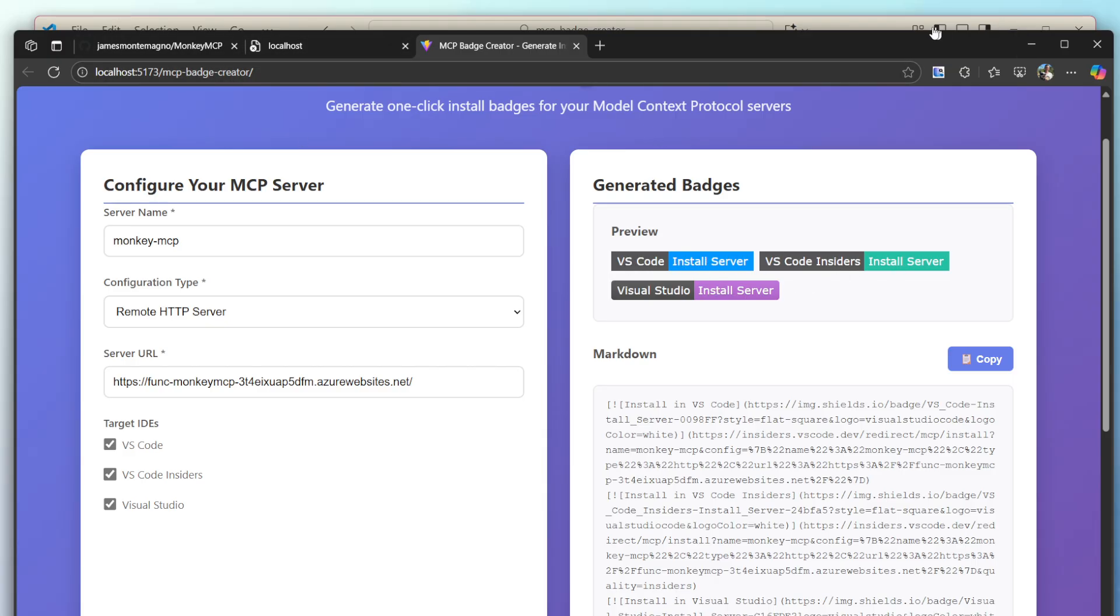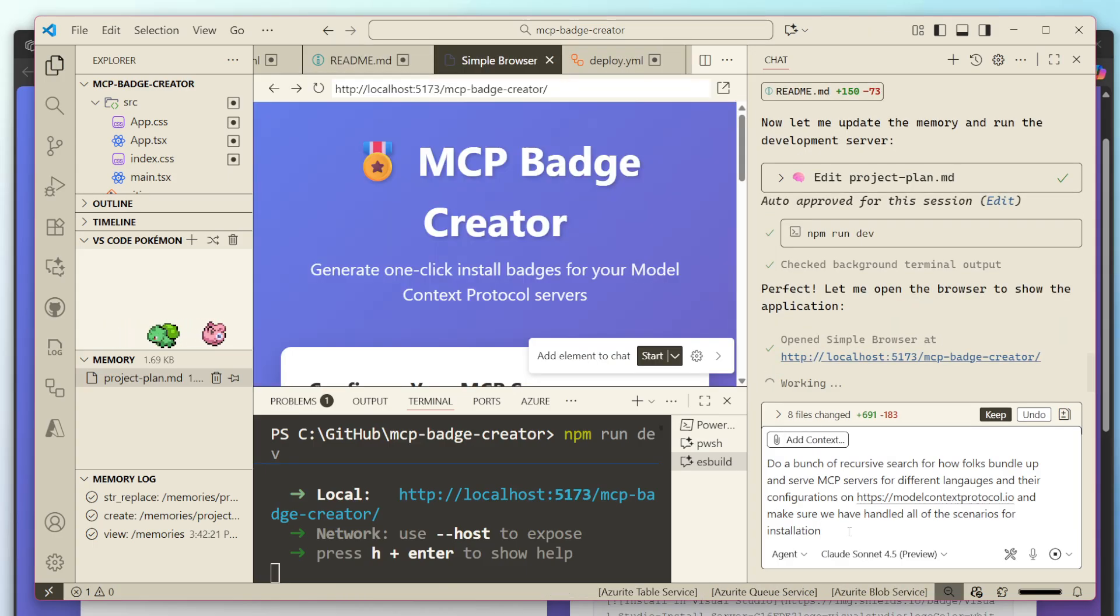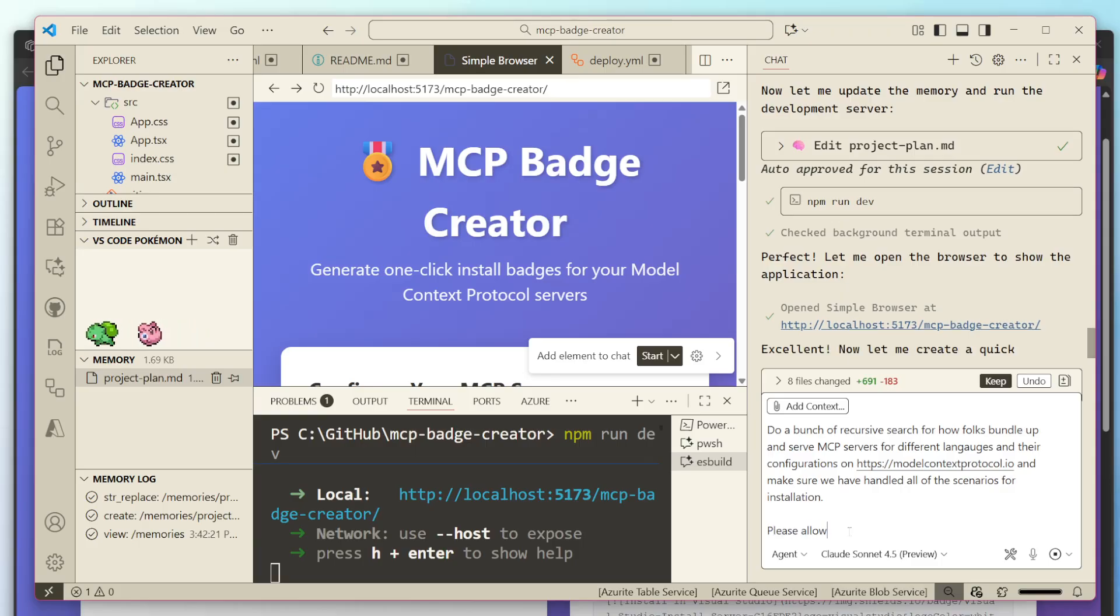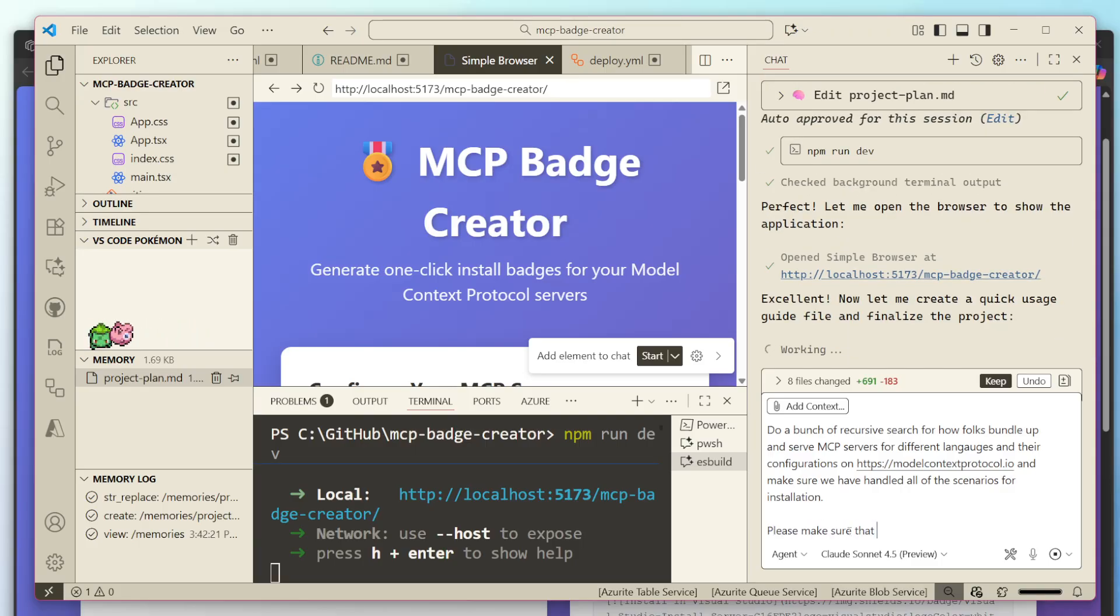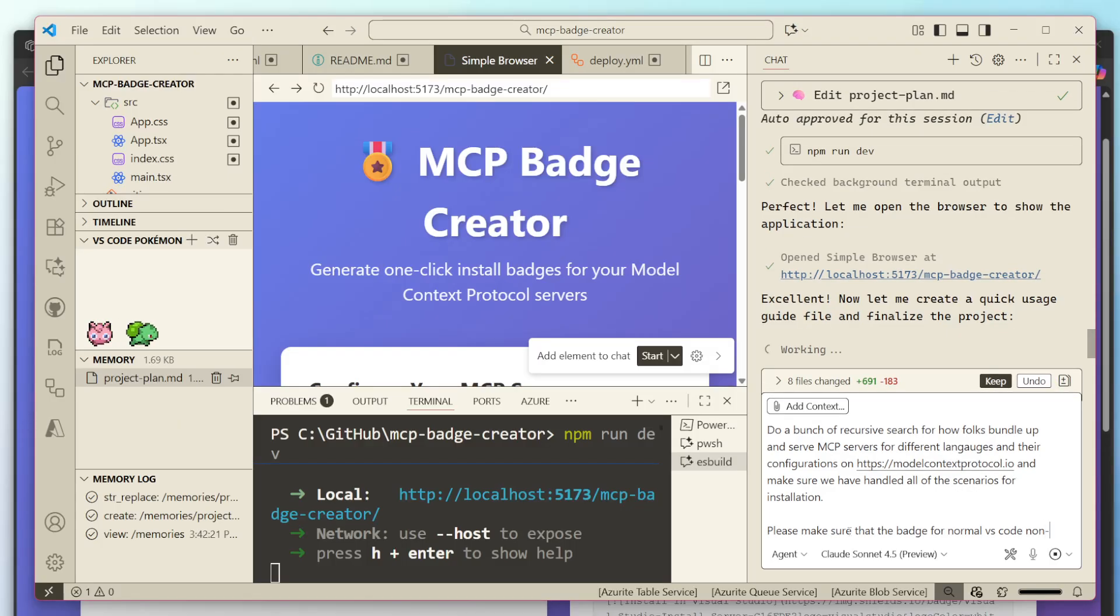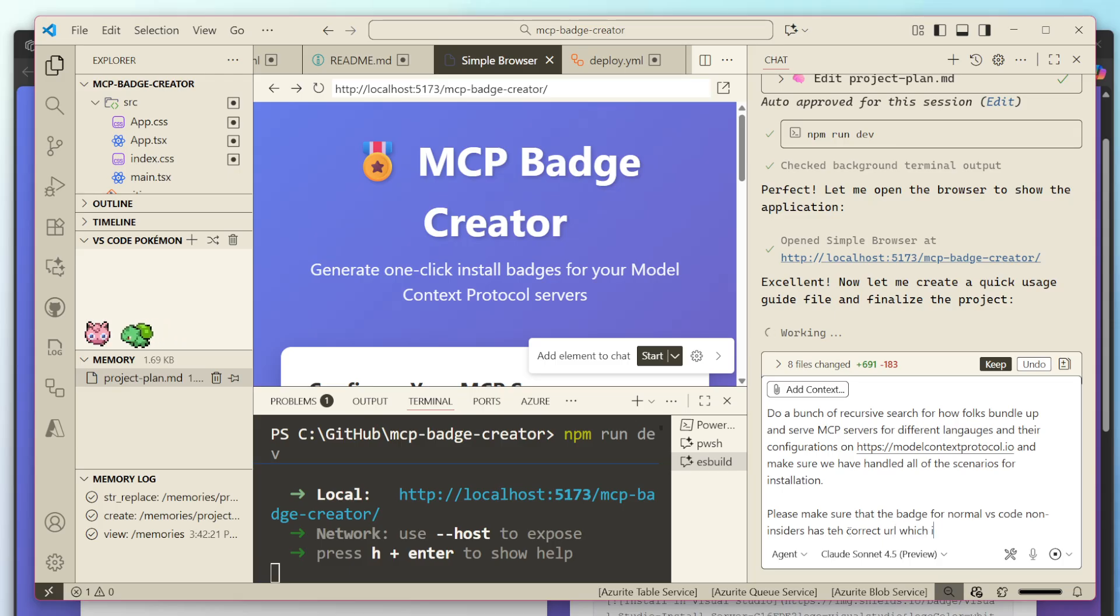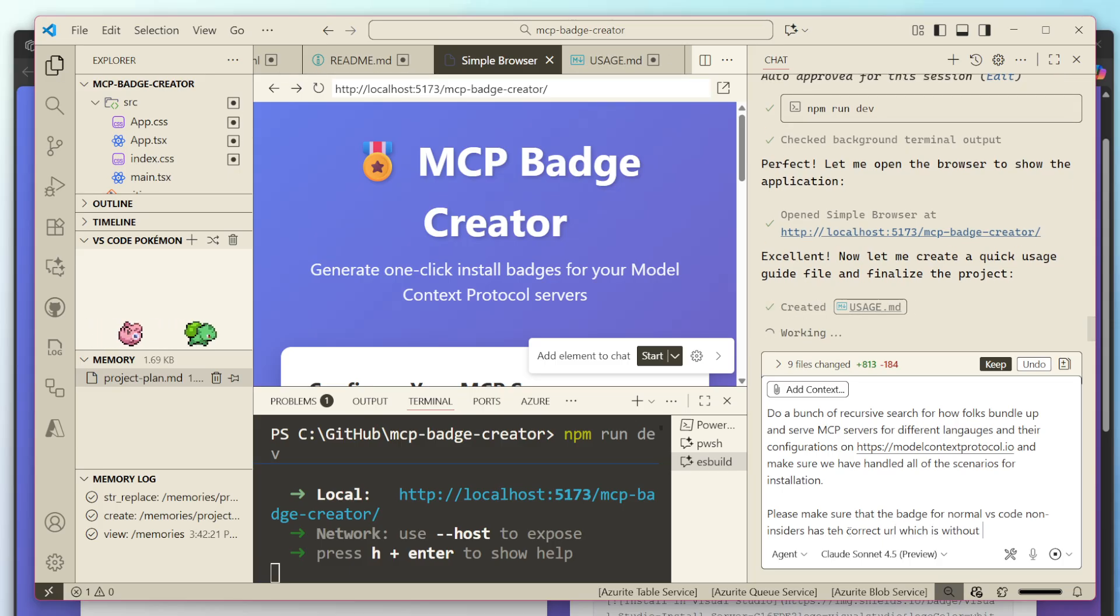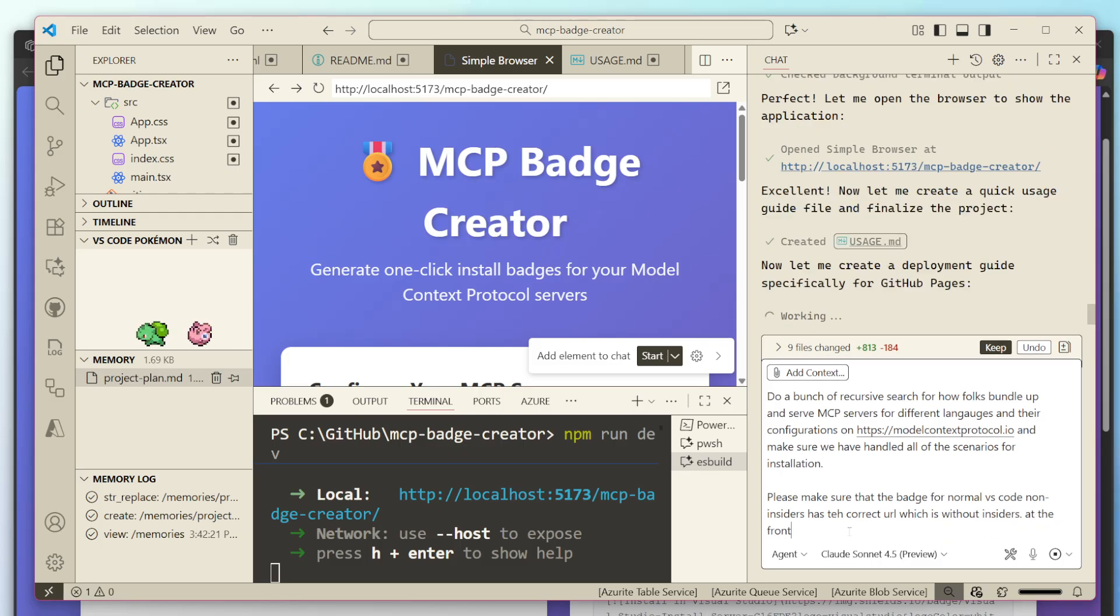Then let's make sure that. Okay. Open that up. Say also, please allow, please make sure that the badge for normal VS code on insiders has the correct URL, which is without insiders dot the front. Cool. Now it's going to keep going. So it's vibing. It's doing stuff inside of here.